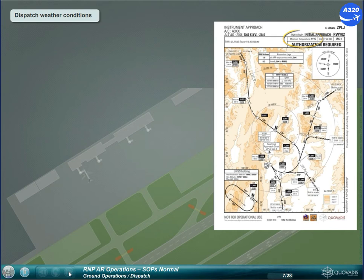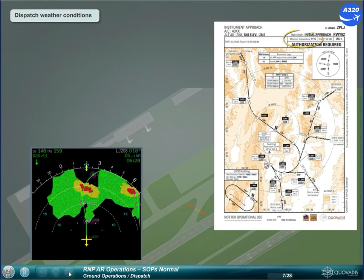Planning minima for the alternate airport: refer to your operational documentation. No adverse weather conditions like thunderstorms, as deviations from RNPAR trajectories might not be possible, particularly below MSA. Also consider wind effect on RF legs.